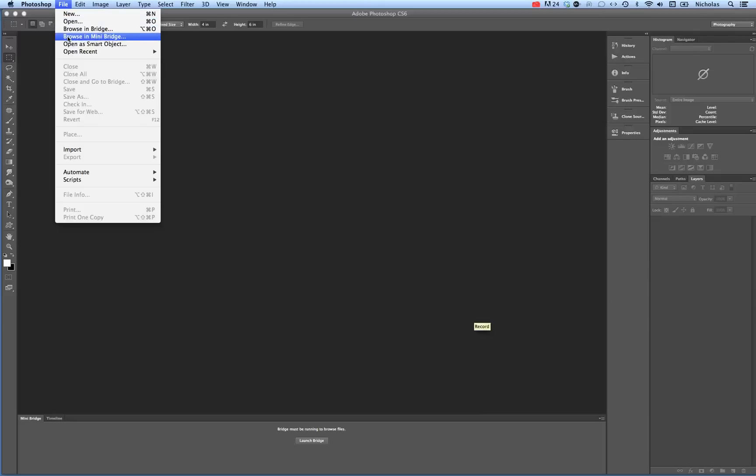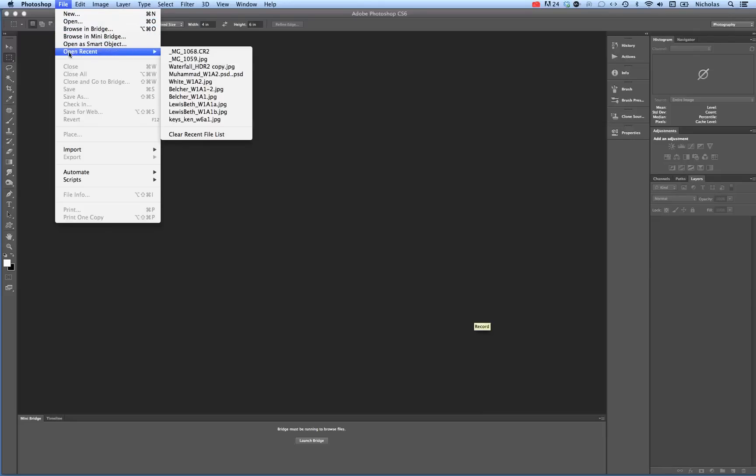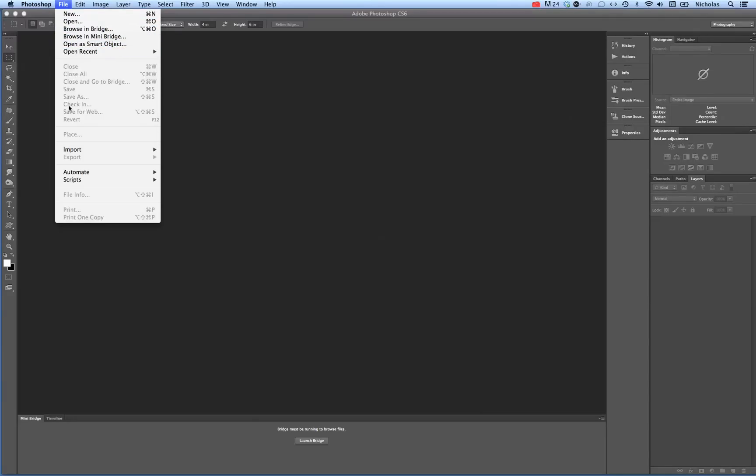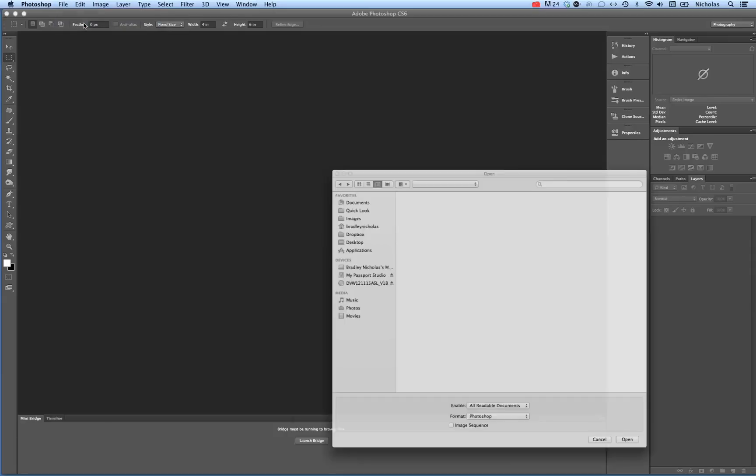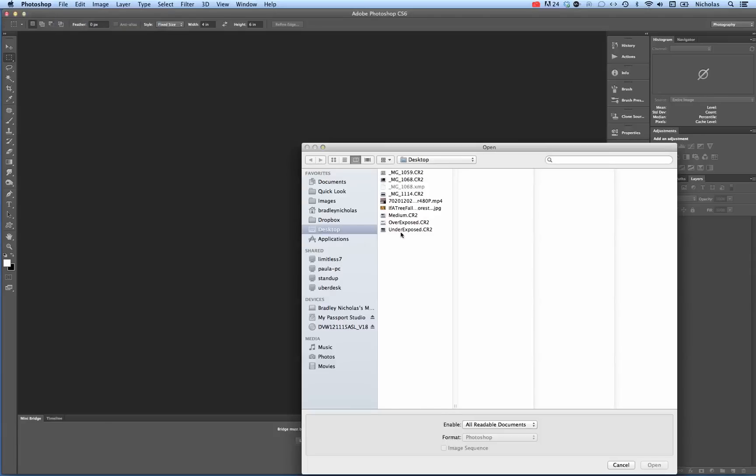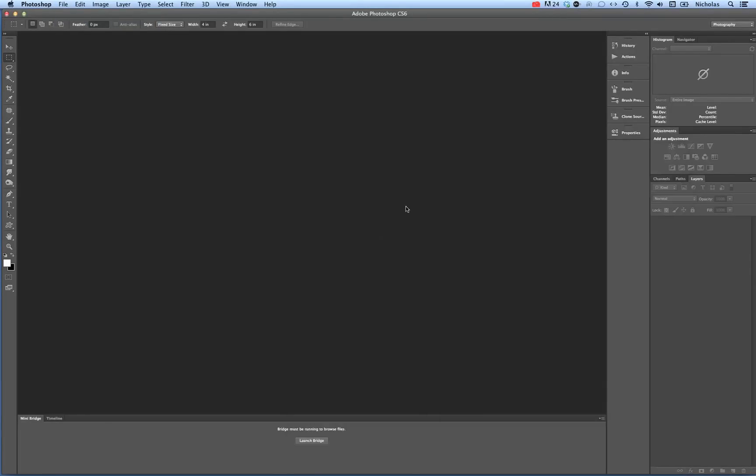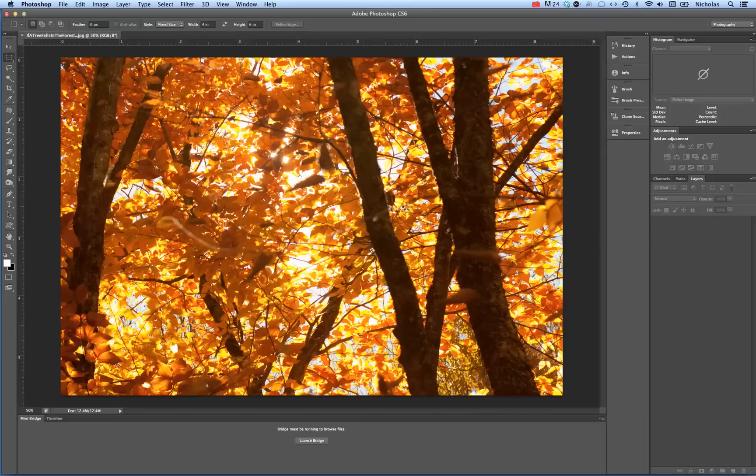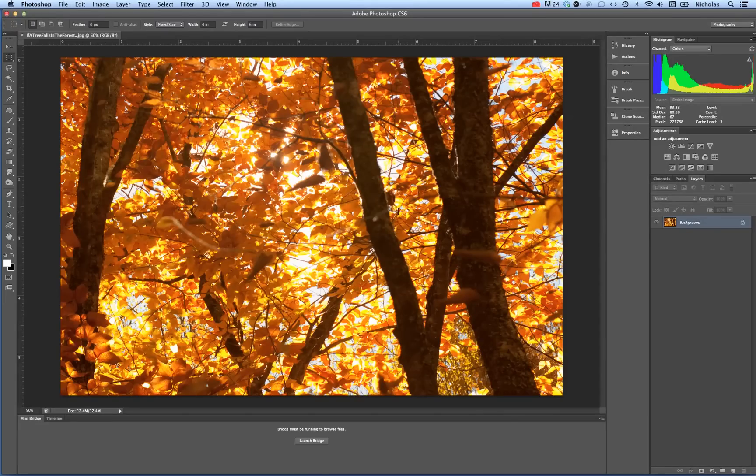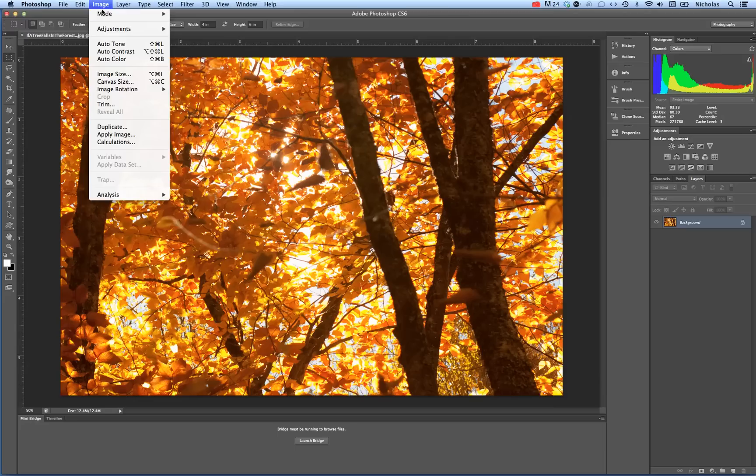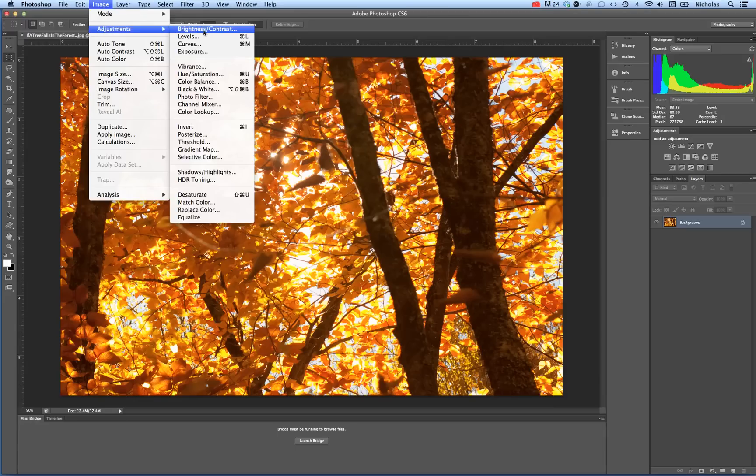We're going to create the HDR effect using just one single image. Let's go to File, Open in Photoshop. Let's open up a single image. This is a JPEG so it's already been processed. Now we're going to go to Image.